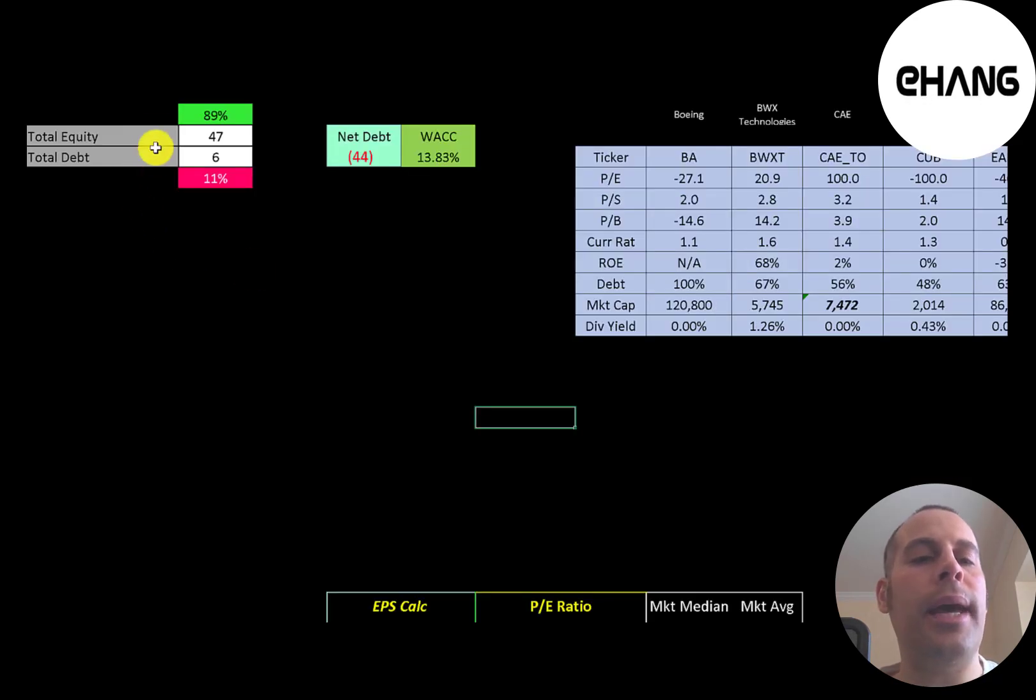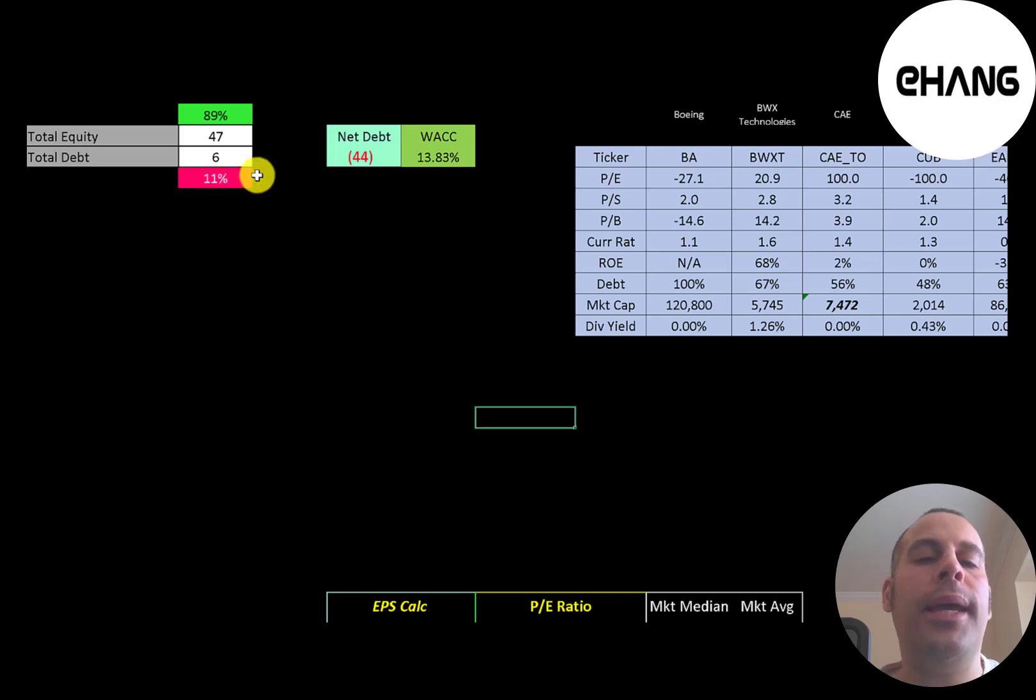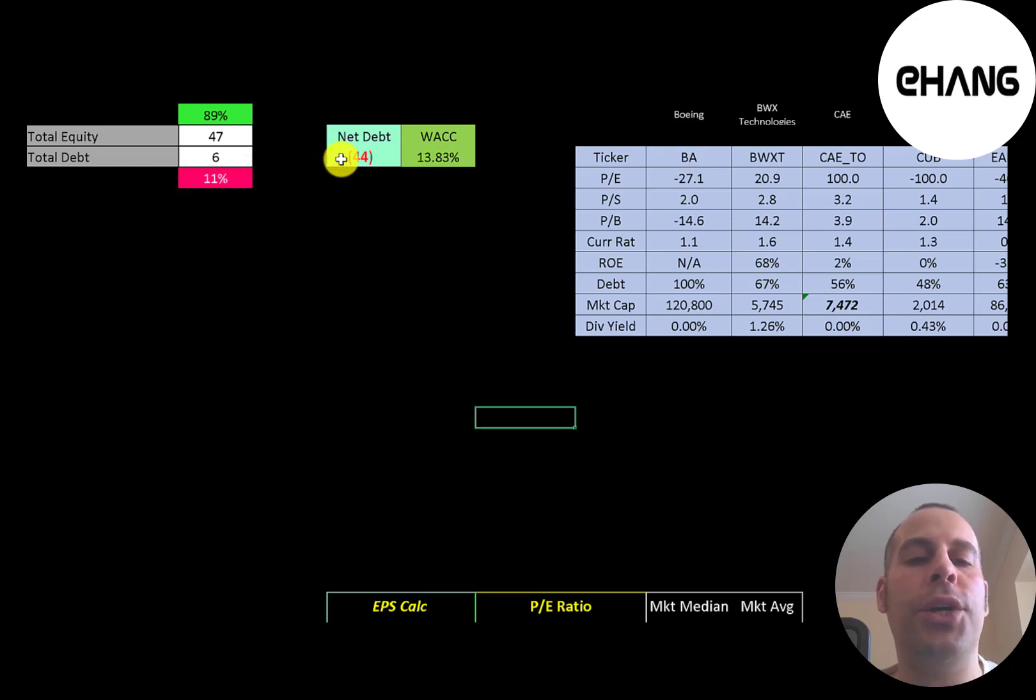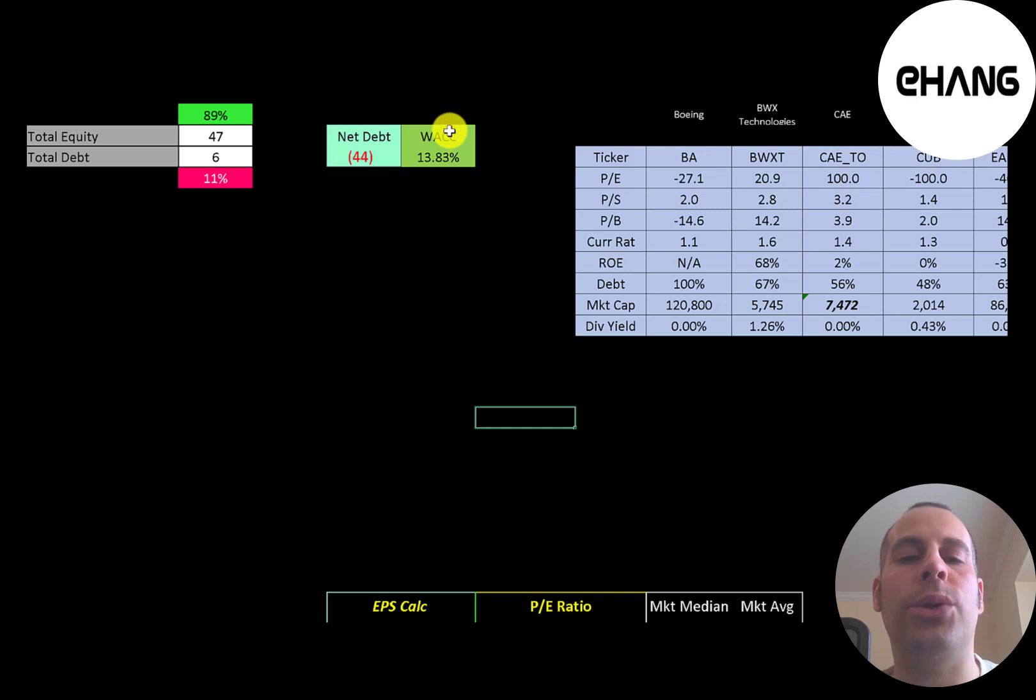Let's look at that capital structure. 47 million of equity, 6 million of debt. So they're 89% equity, 11% debt. And they can pay off all their debt with the cash on their balance sheet and still have 44 million of cash left over.